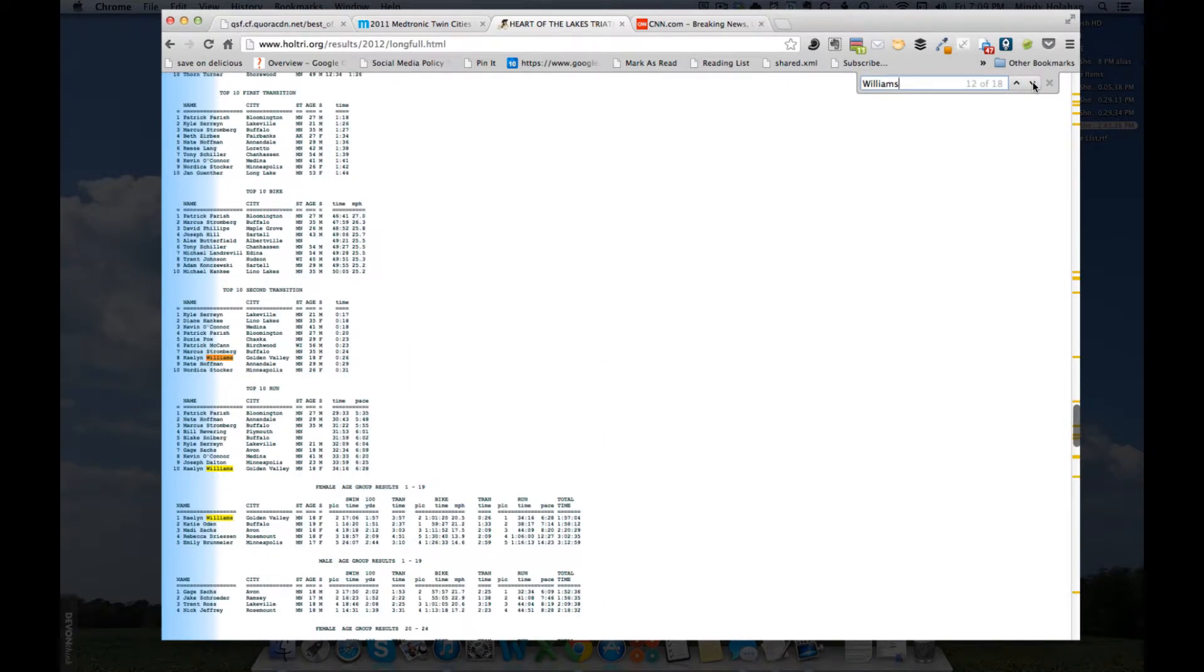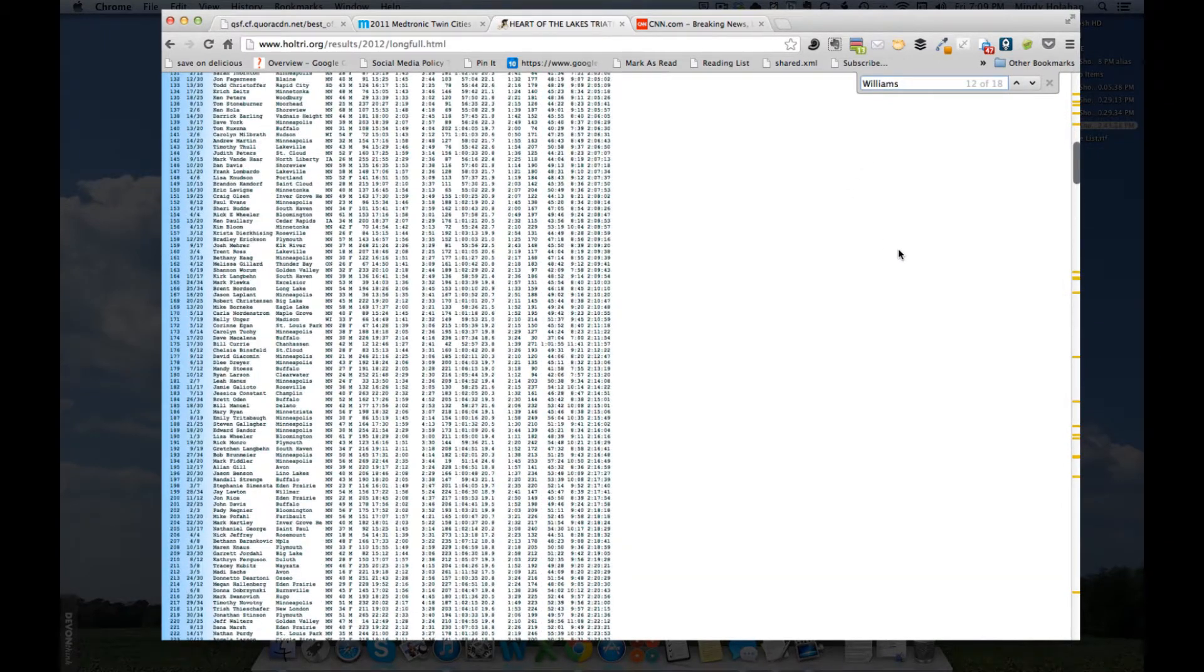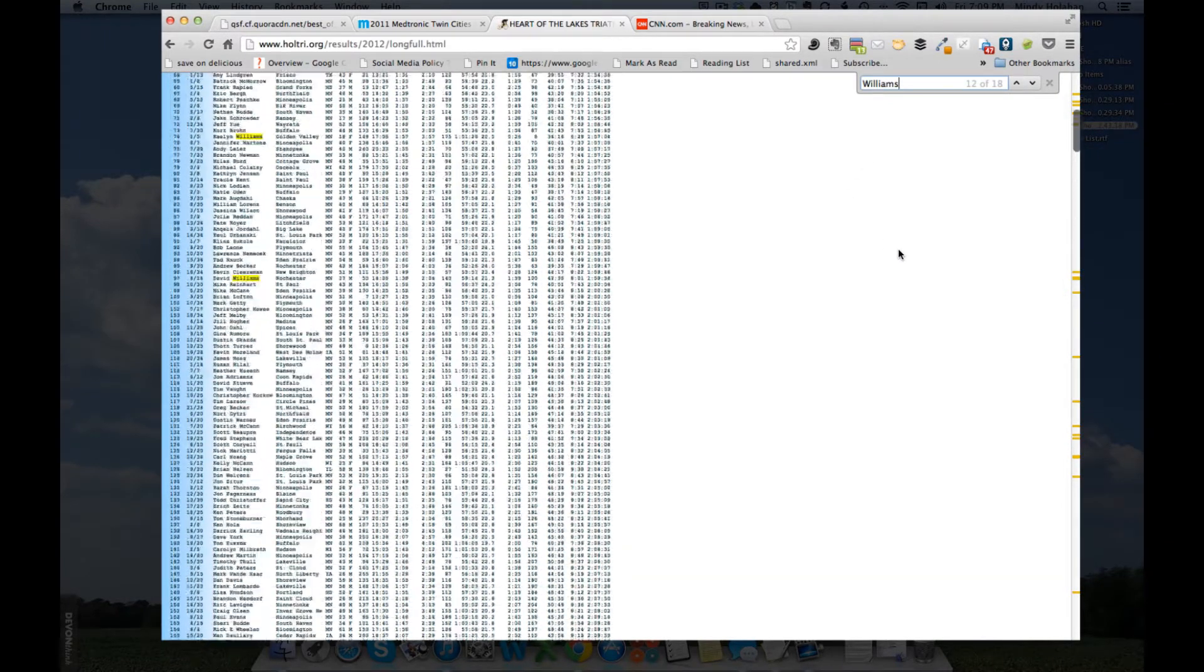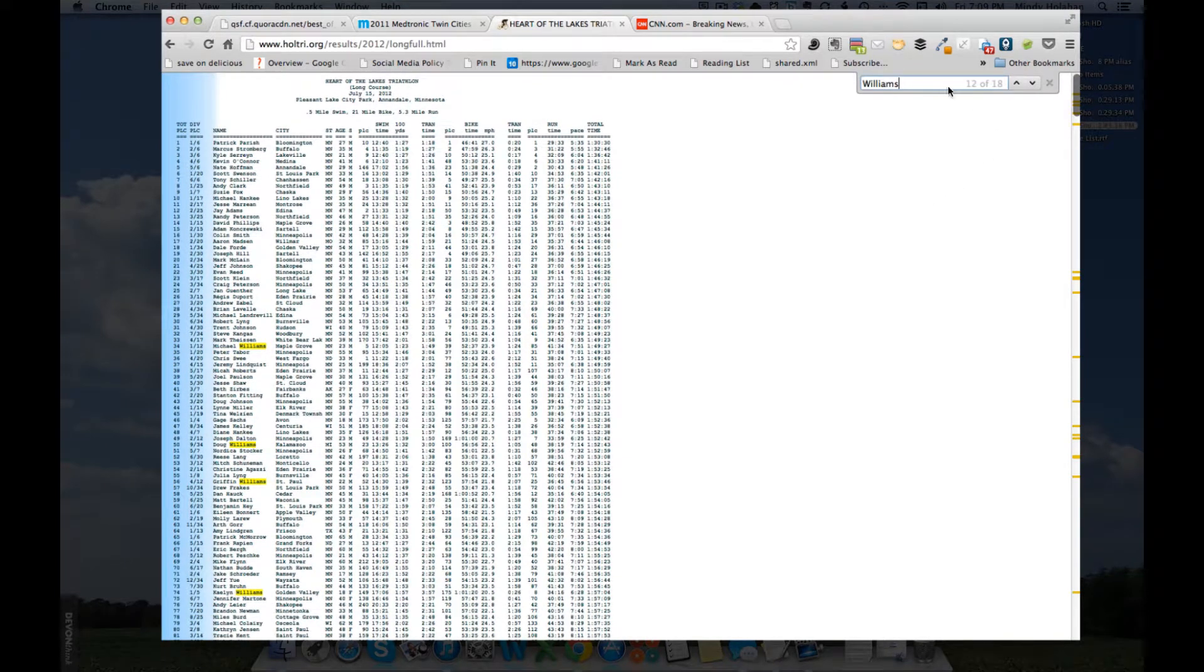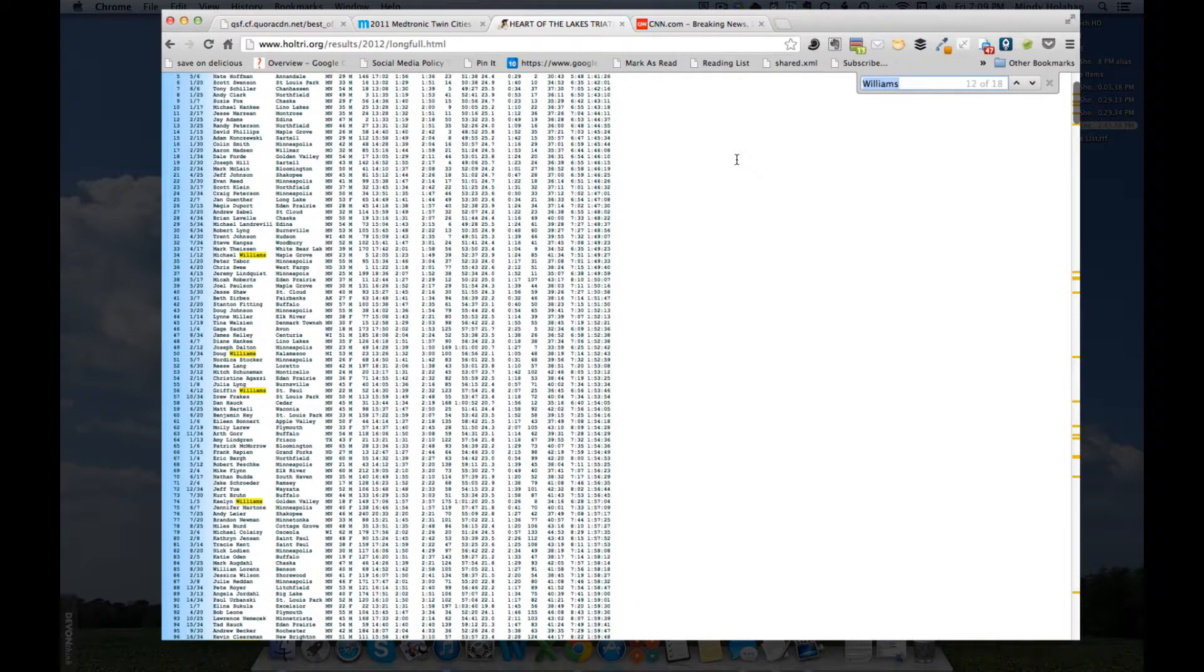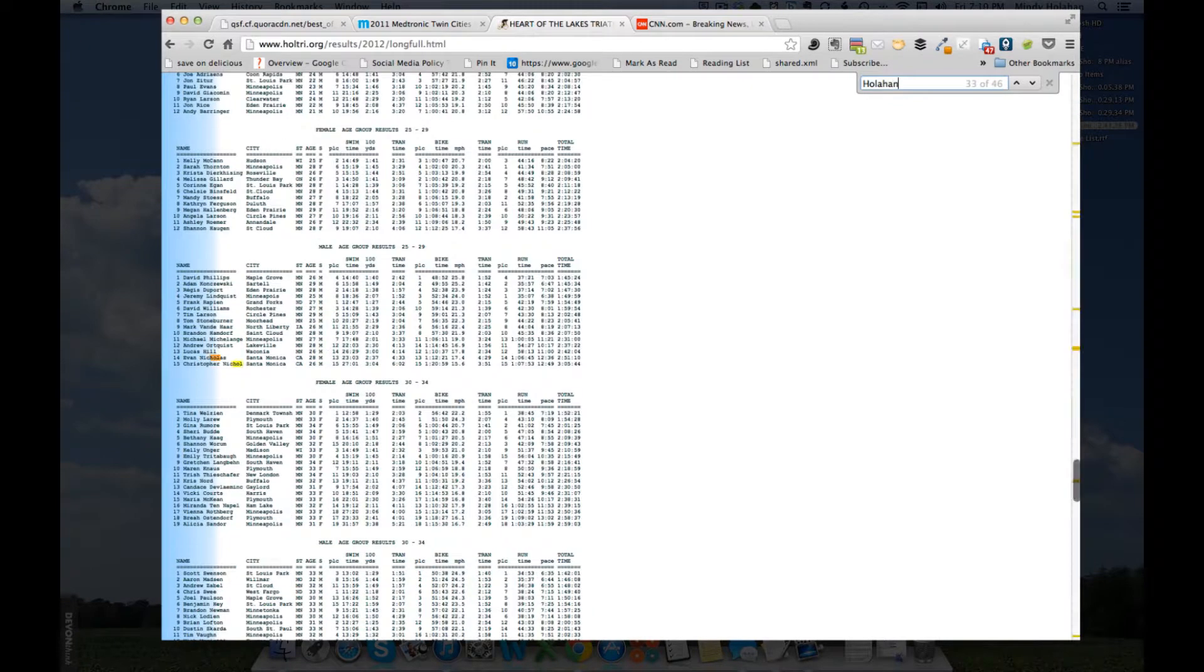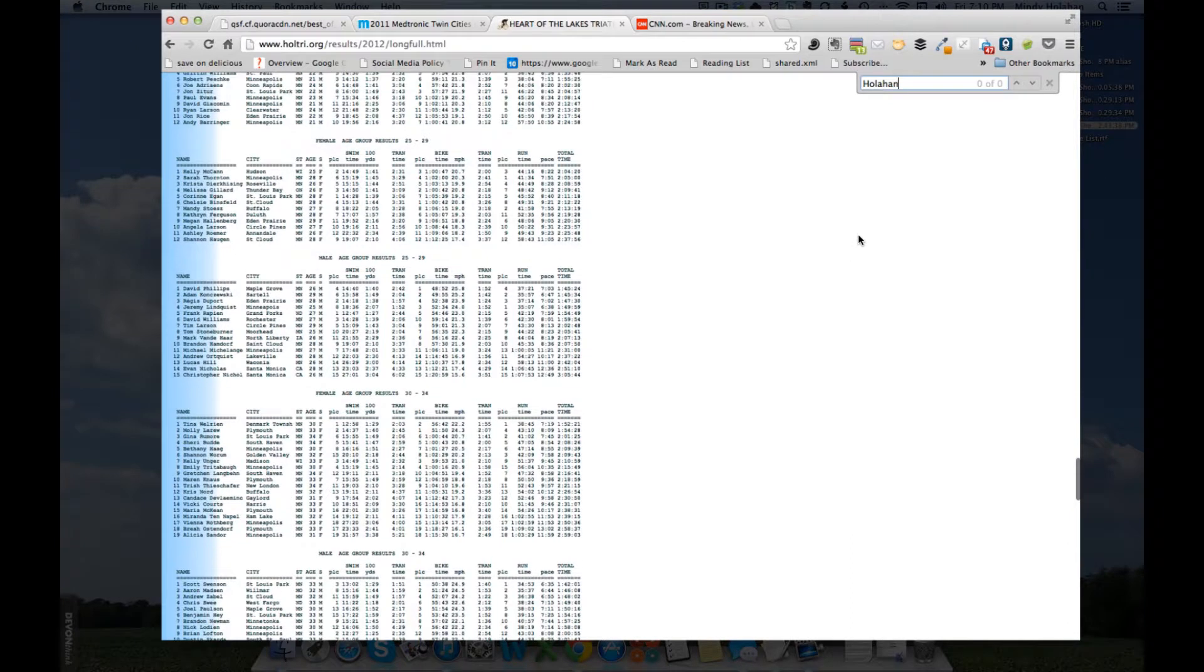Now, another really great way to use find is to use it in an exclusionary sense. Let's say I just want to know did anybody from my family compete in this triathlon. I'm going to put in my last name and you see I got zero out of zero. That tells me that the name Hollihan does not appear on this document. That means I do not need to paw through this looking to see if a cousin competed or something. I can eliminate them off right off the top.